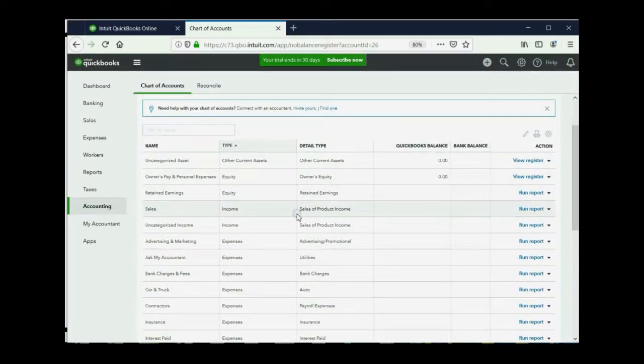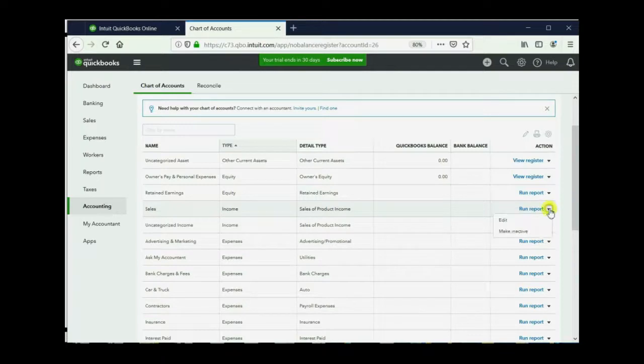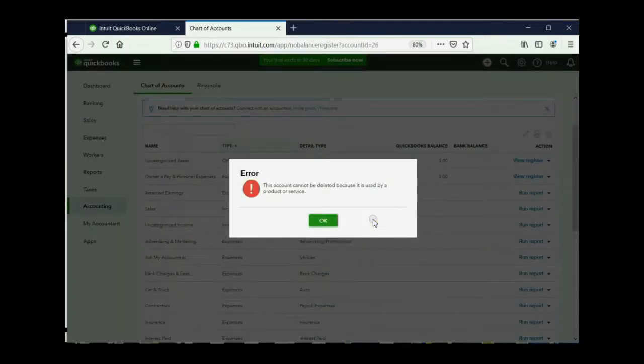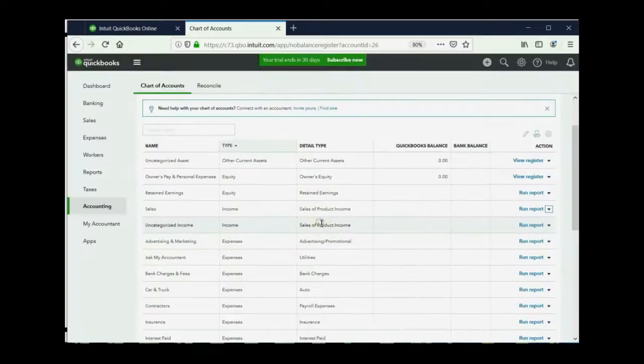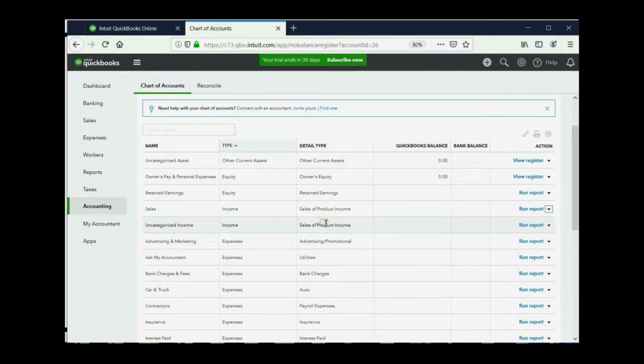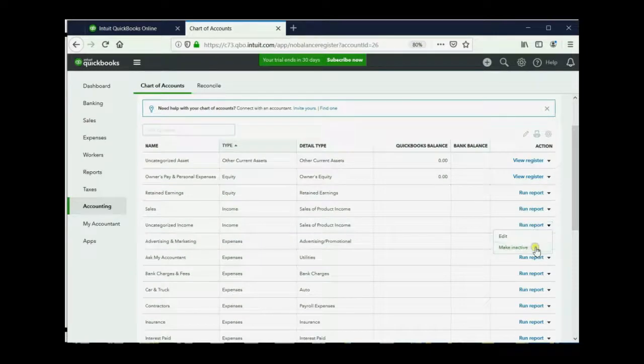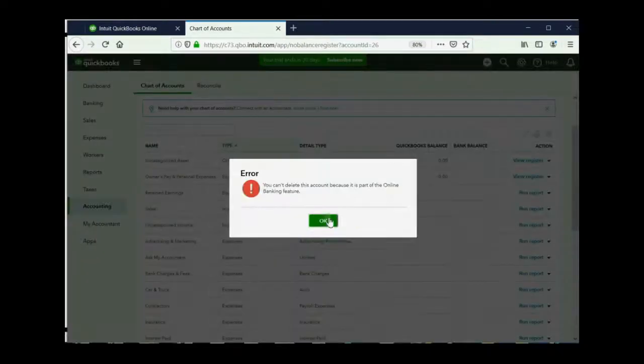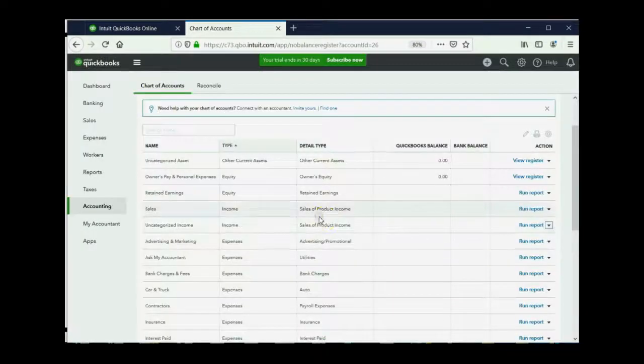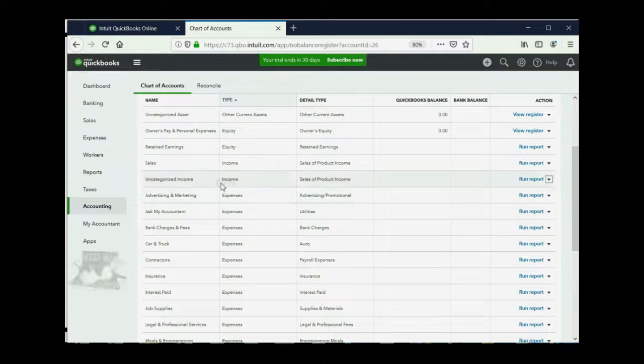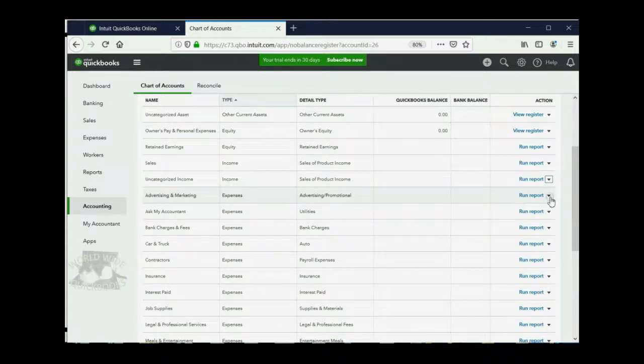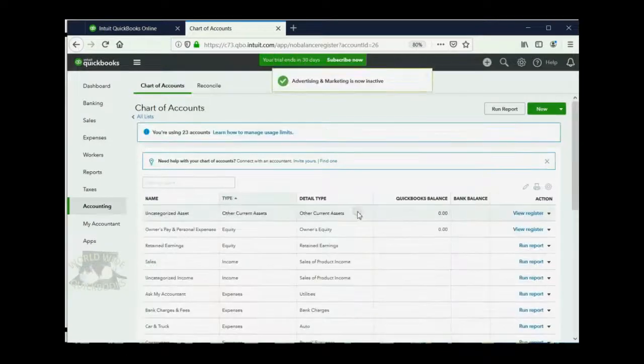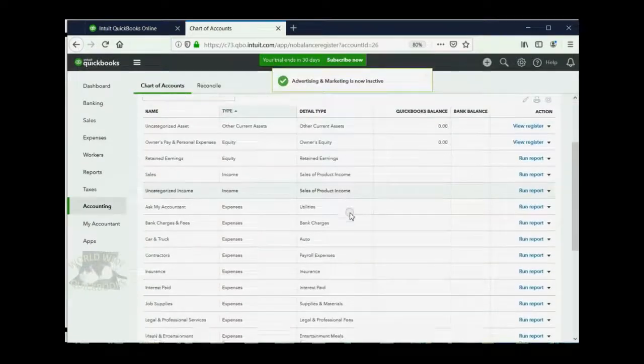So now we can see them and we can open them up if we need to. So now we'll just remove the check mark and they will take it off. So let's just try and make as many inactive as we can. And any ones that remain will decide how we want to change them into the accounts that we need. Sales, I think we can make inactive. Are you sure? Yes. It won't let us do that because it's connected to an item and we will learn about items in the following video. But uncategorized income, let's see if it lets us do that. Make inactive, yes. Well, it won't let us take that one off either.